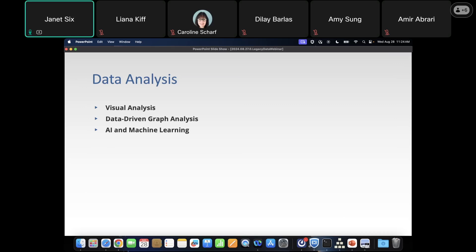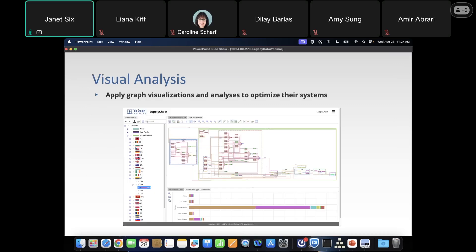There are different types of analyses we can do: visual analysis, data-driven graph analyses, and AI/machine learning results. We can apply visualization and analysis visually to optimize our system. Here is an example with a supply chain — we can see how different parts come together to build larger components, which are brought together to build even larger components. We have a nested structure showing which factory these parts are being built in, and the relationships involved in packing, shipping, and assembling the final product. We can do optimization of our network to reduce vulnerabilities and increase throughput.